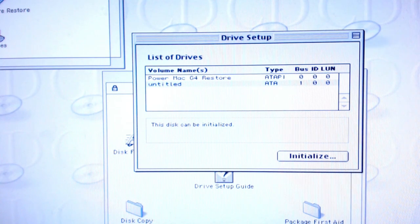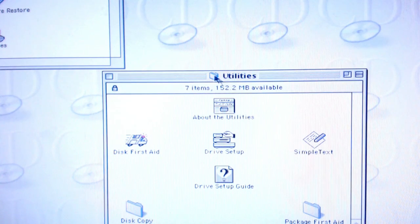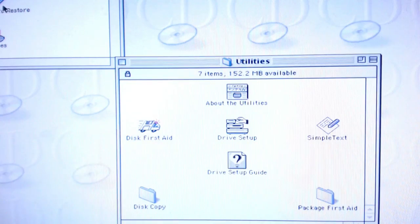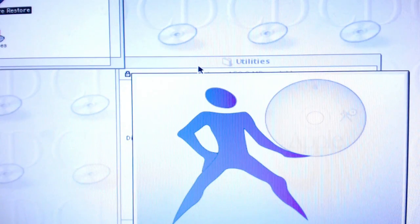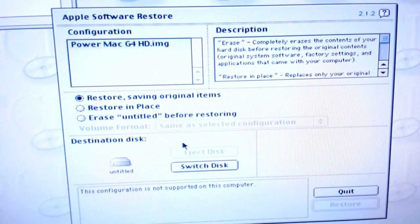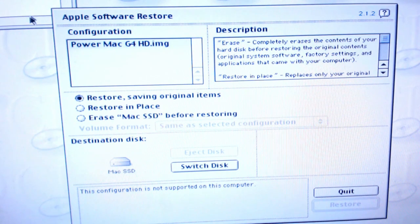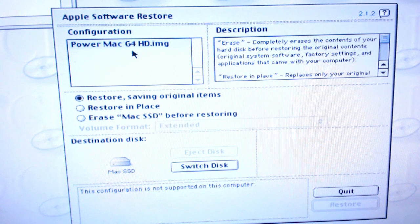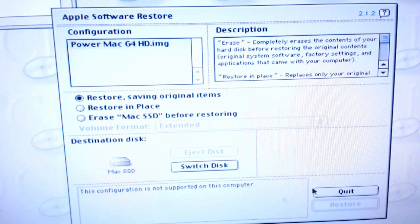We can click that, go back to our installer. As you can see, our destination disk is now untitled, which I will now switch to — and there we go, Mac SSD. So that's our destination disk. But: 'This configuration is not supported on this computer.' Well, I wish I'd read that earlier!